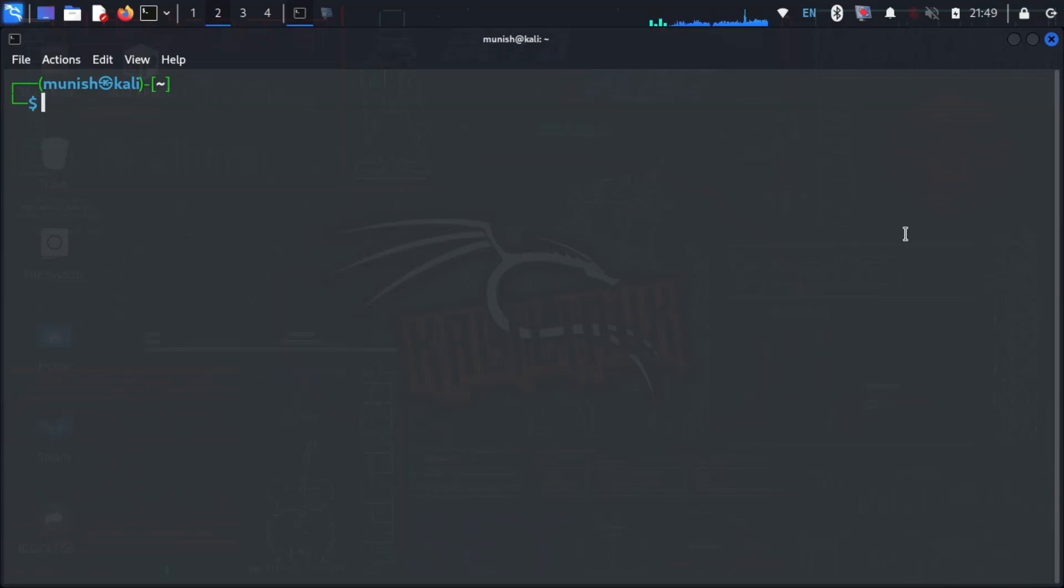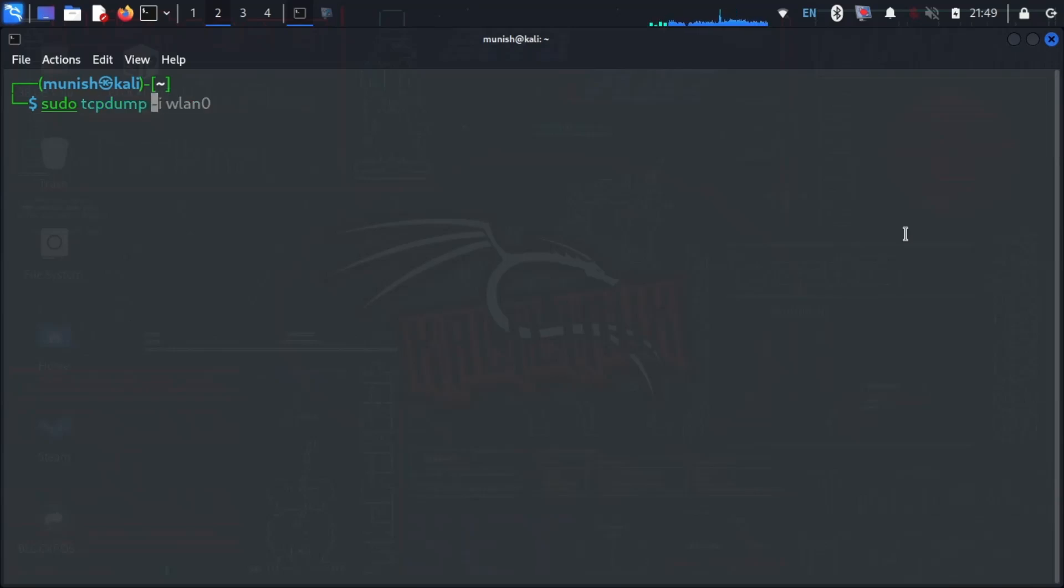Just open your terminal and type this command, which is very simple. The command is sudo tcpdump -i wlan0.